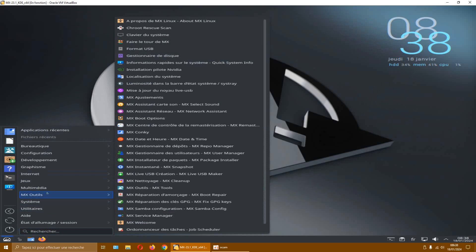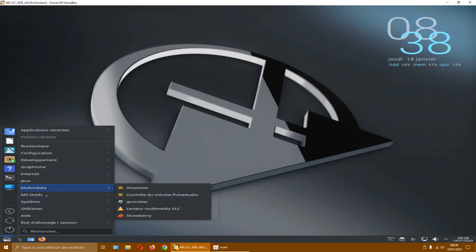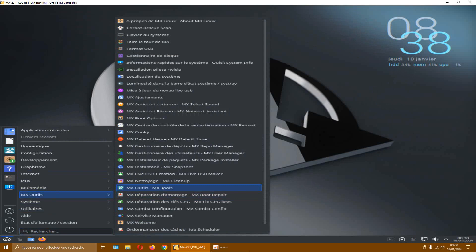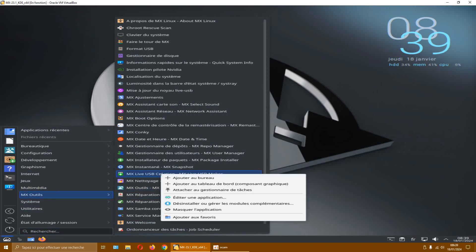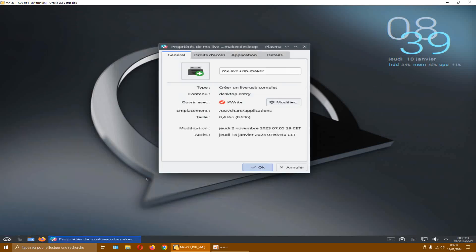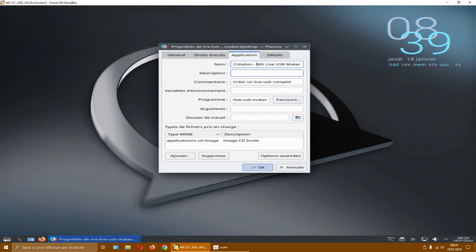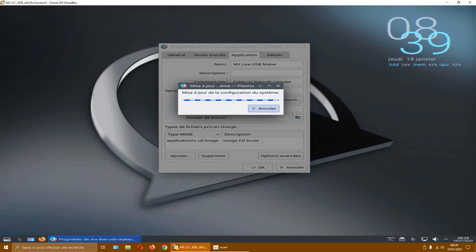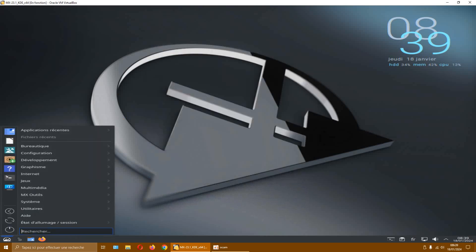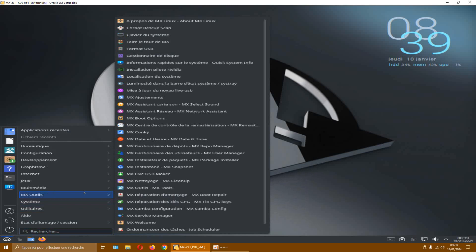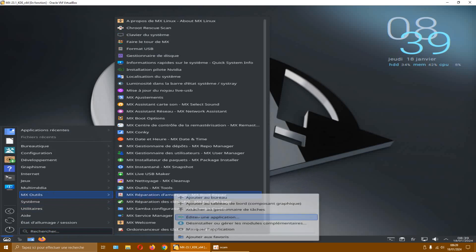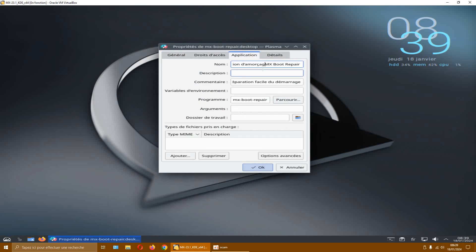Now, if you want to change the name — if you find the name is too long — for example if I take mxoutils, we have mx-something. If you want to change the name, you click Edit, go to Application, and that's where you change it. I'll leave it in English and click OK. Don't touch anything else, especially if you're not advanced, because it's quite difficult to put it back the way it was.